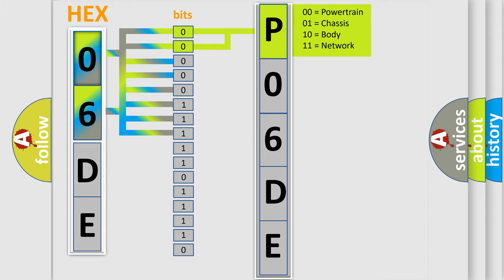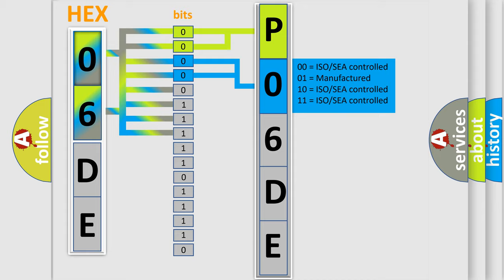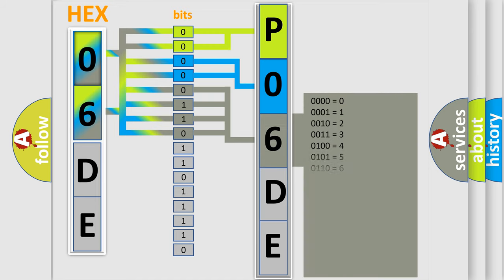By combining the first two bits, the basic character of the error code is expressed. The next two bits determine the second character. The last bits of the first byte define the third character of the code.